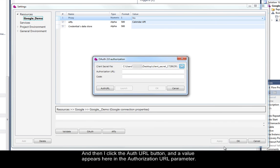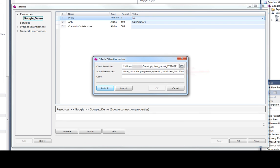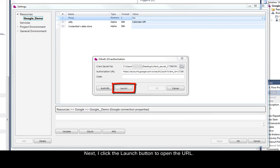Then, I click the OAuth URL button. A value appears here in the Authorization URL parameter. Next, I click the Launch button to open the URL.